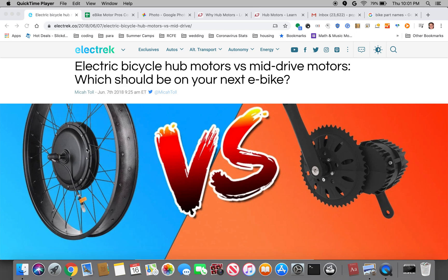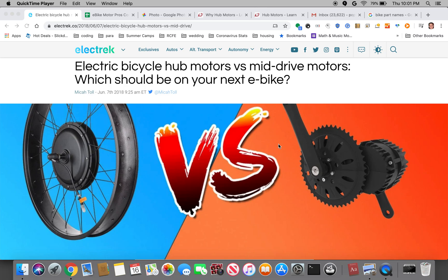It could be either the front wheel or the rear wheel and mid-drives replace your cranksets and directly drive your chain which then makes your rear wheel or your front wheel in the case of the hand cycle move forward.